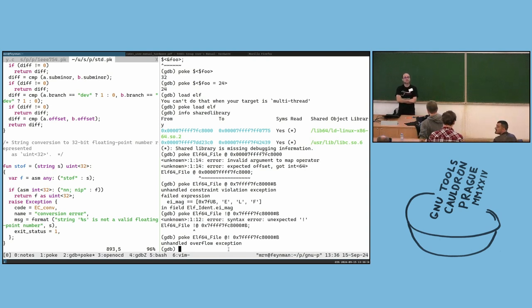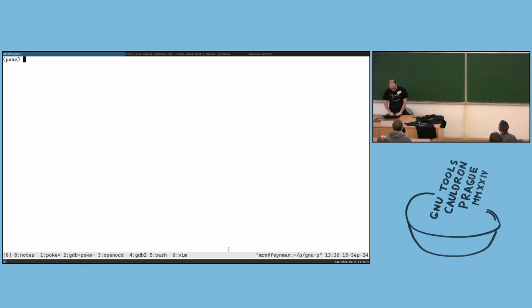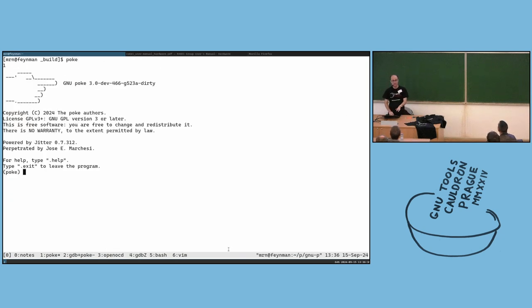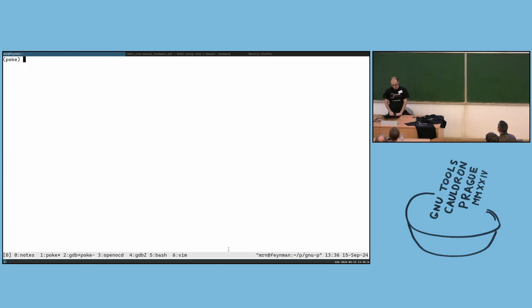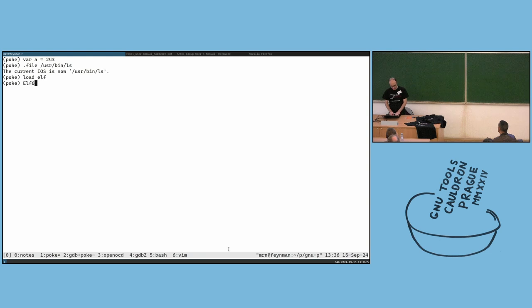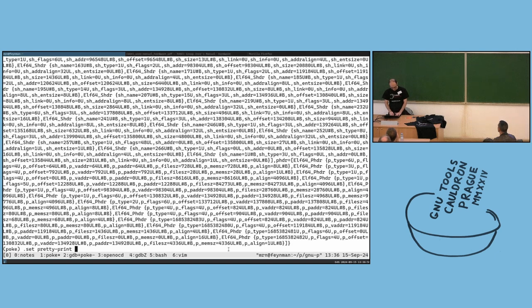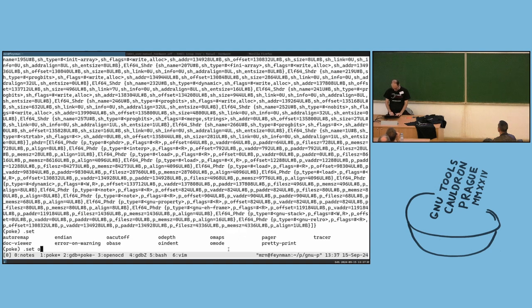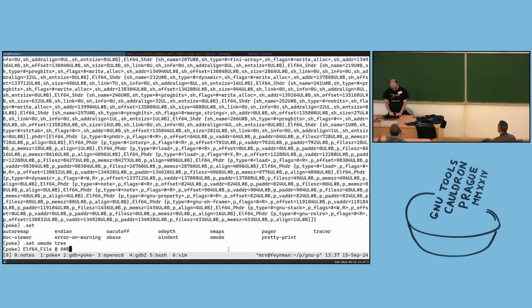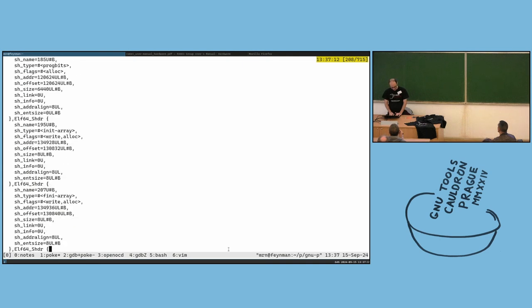Question: is there a poke-interactive command like 'pi' for python-interactive in GDB? The main poke application when you run it is a CLI application where you have the full power: you can open /usr/bin/ls, load elf, map an elf64_file at offset zero, enable pretty print, and get the full ELF file information including headers.